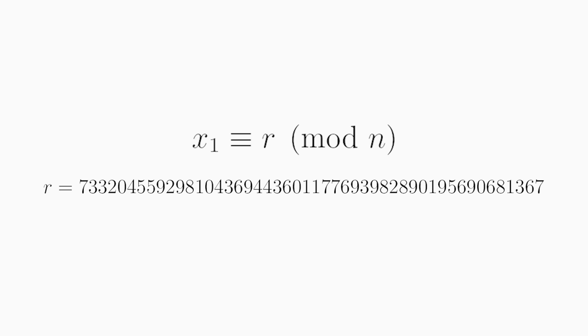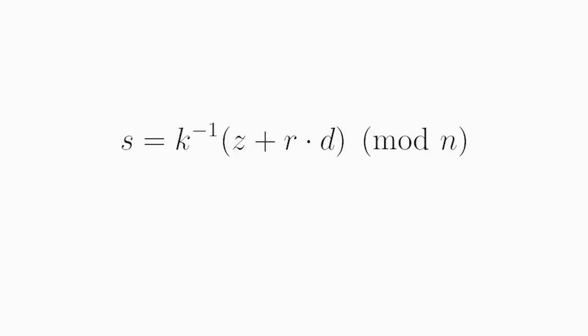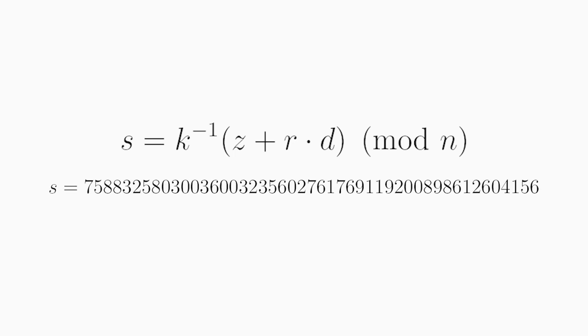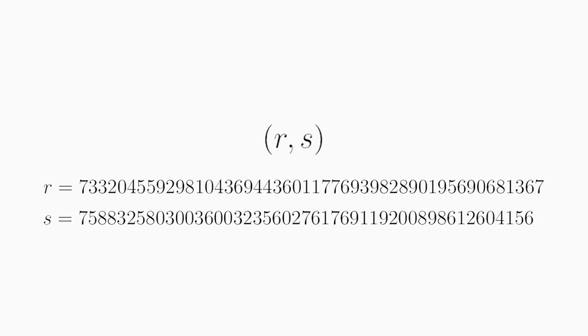Finally, we multiply the private key D with this random number R, and then we add the message we want to sign, Z, and we multiply all of this with the inverse of K modulo N. And this result is called S, and in our case it has the following value. Now we are done, and this pair of R and S together is the signature. This is embedded together with a message to allow for checking its integrity. So how does that work?